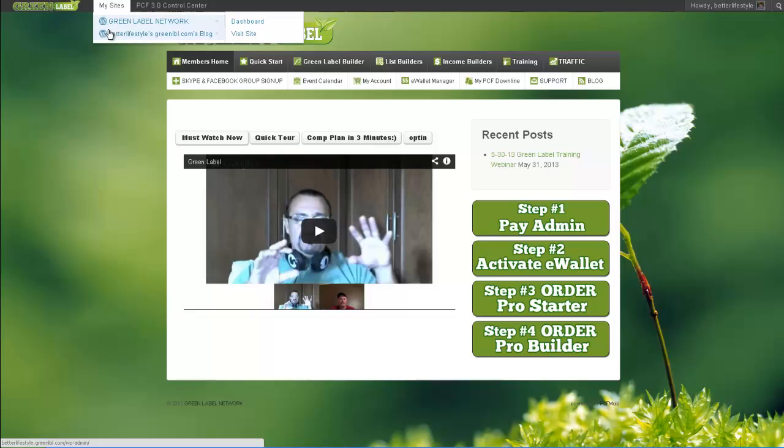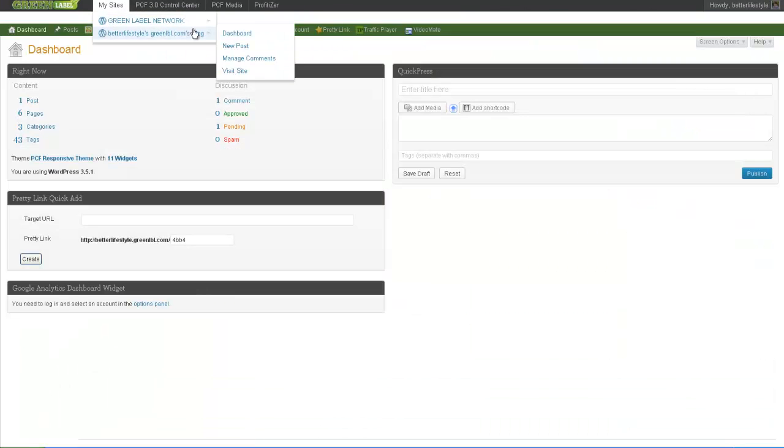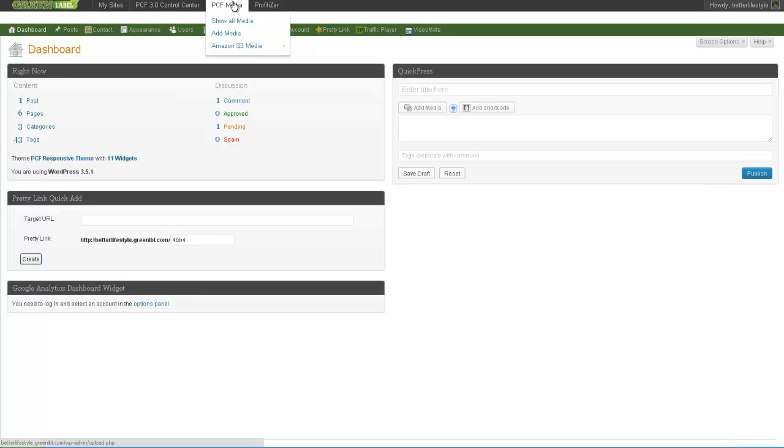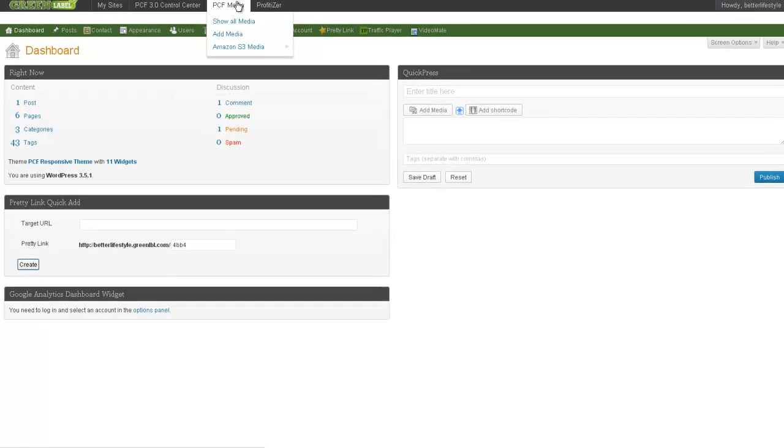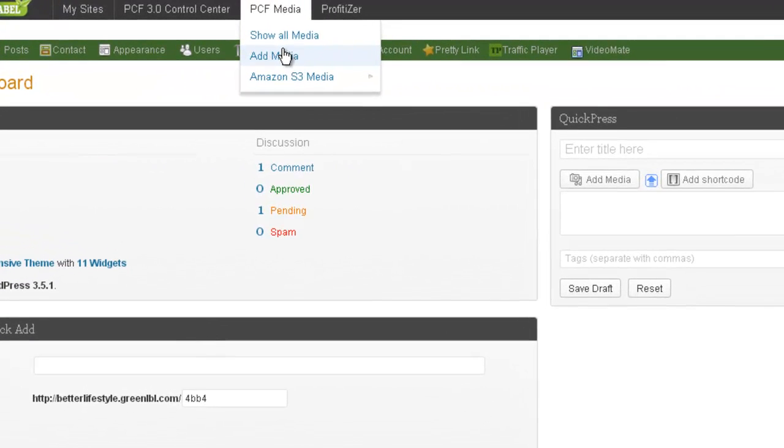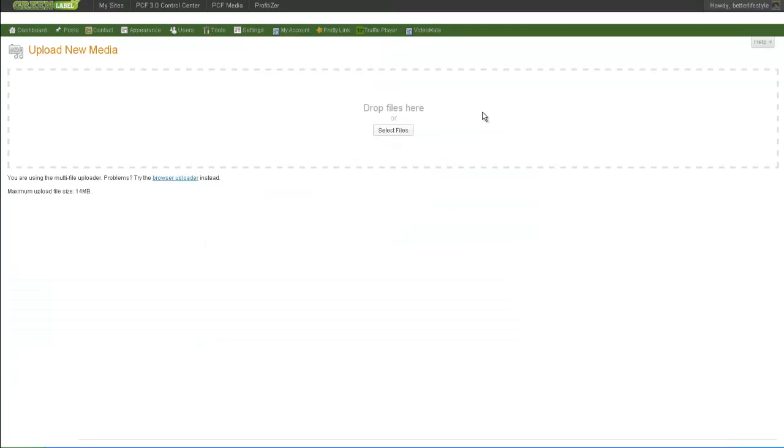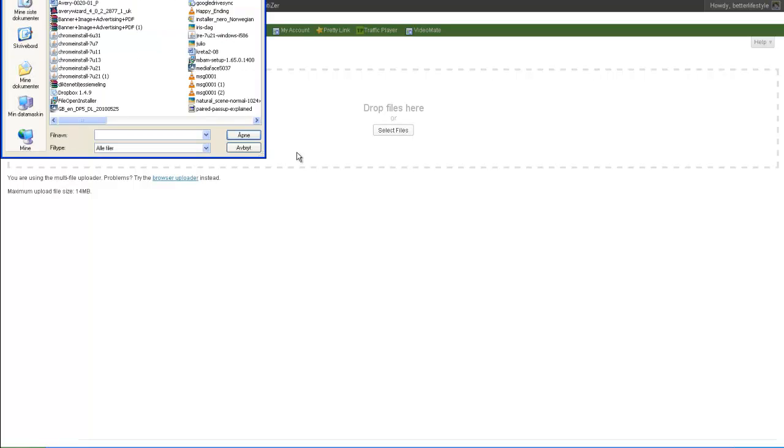You go to My Sites, and your blog, and dashboard. Here you go to PCF Media, Add Media, and you can drag and drop your files here, or you can click Select Files and pick as many as you need. Okay, so that was the recap.